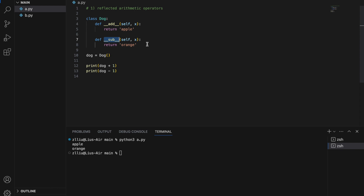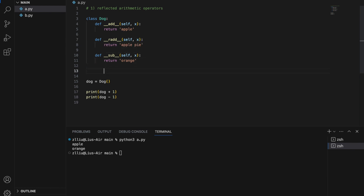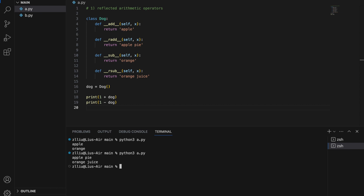Did you also know that we have Reflected Arithmetic Magic Methods as well? Here I'm going to define __radd__(self, x) and __rsub__(self, x). These __radd__ and __rsub__ methods are Reflected Arithmetic Magic Methods, and they happen if we flip the operands. So instead of doc plus one, let's do one plus doc, and instead of doc minus one, we have one minus doc. We will get 'apple pie' and 'orange juice'. When we call one plus doc, we are actually calling __radd__, and if we do one minus doc, we are actually calling __rsub__.